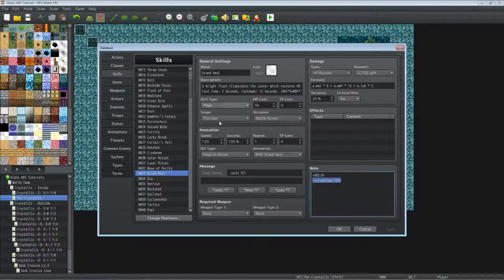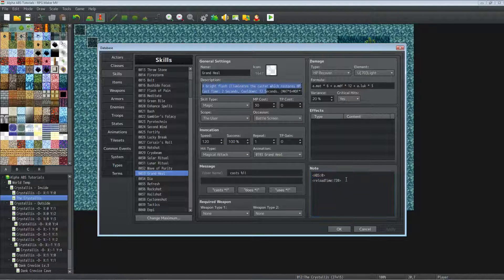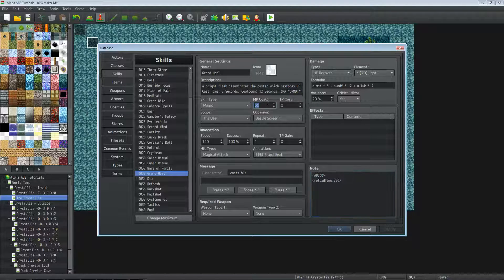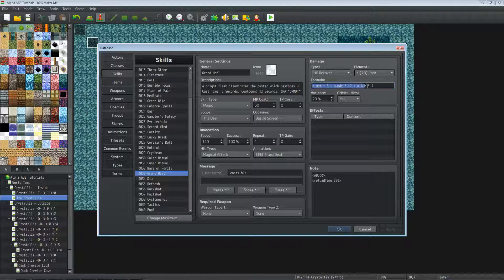Reload time is your delay, your cooldown, so 12 second timer on that. Similar thing right here except we're asking for more MP for the cost and we're increasing the numbers in the formula for that.